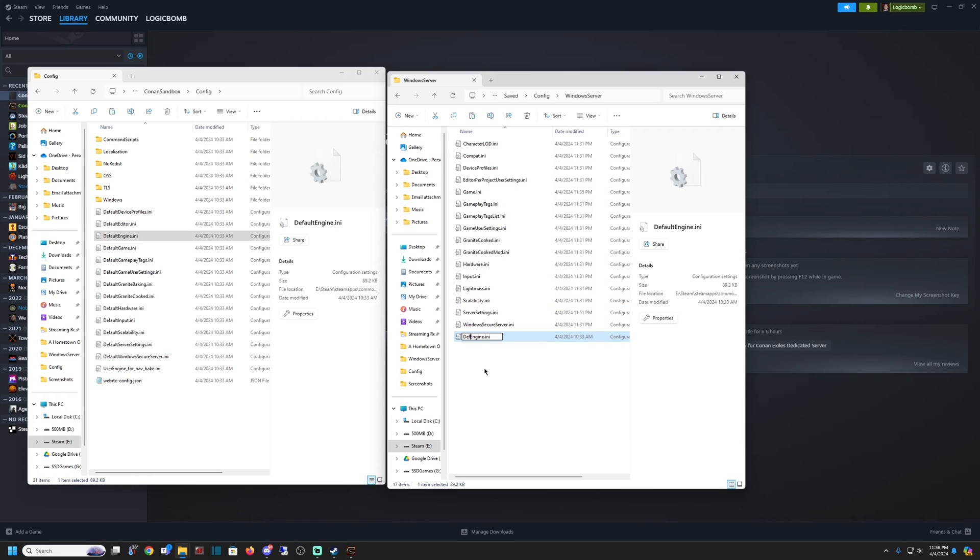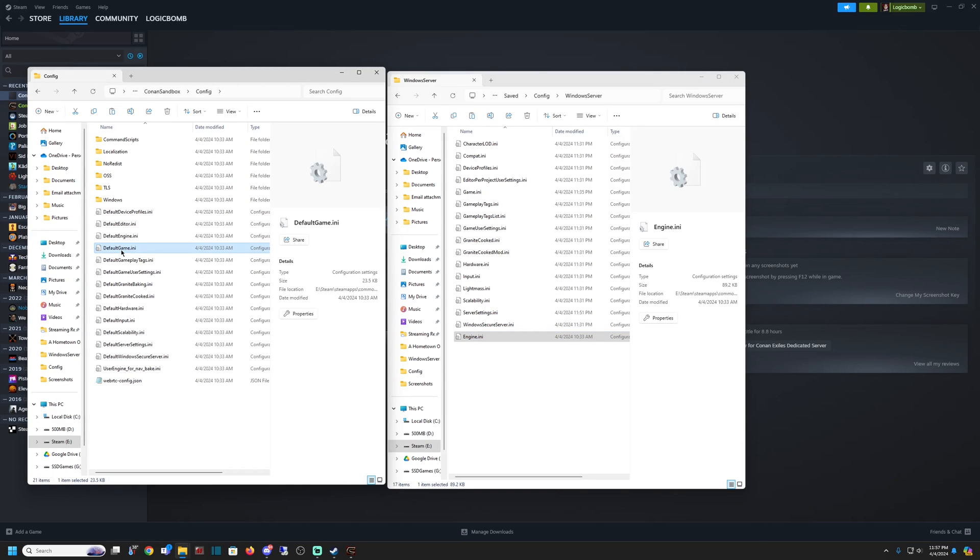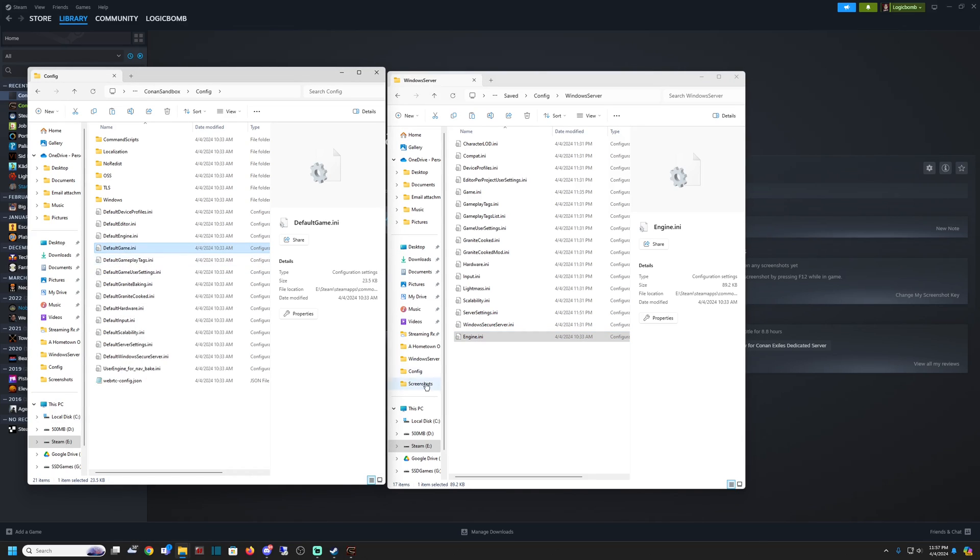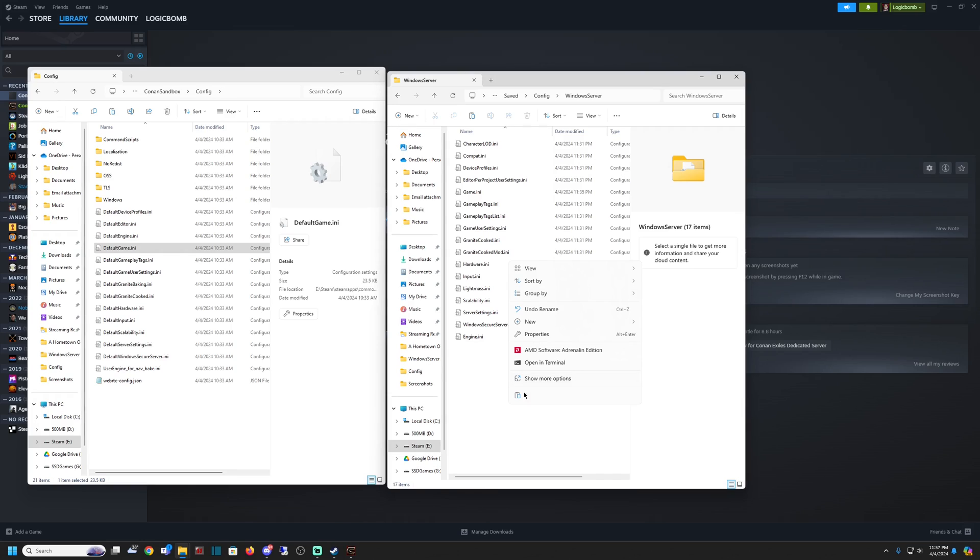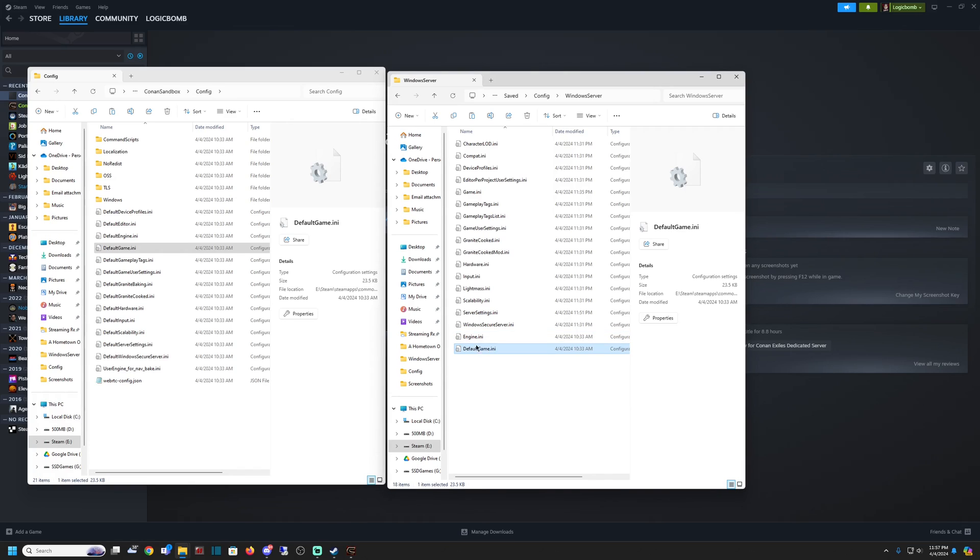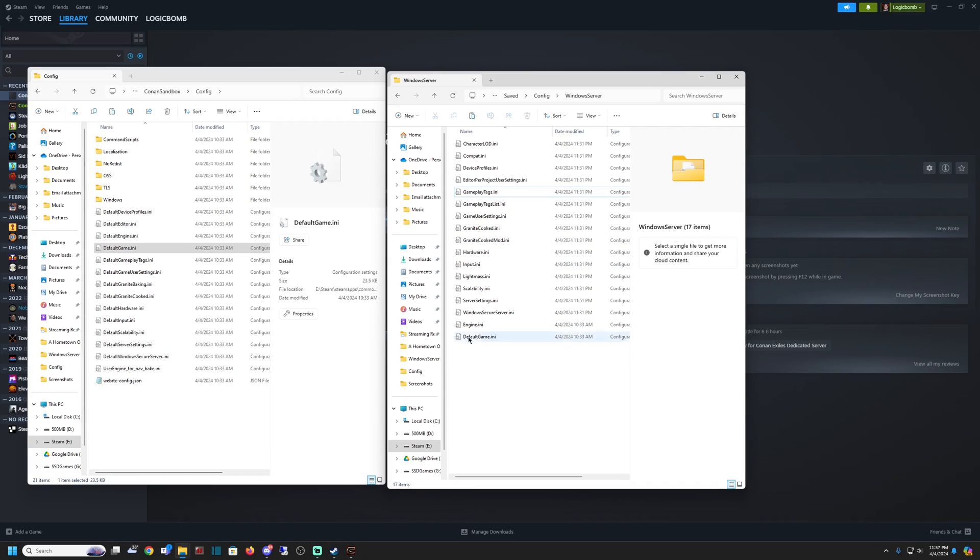We're going to do the same thing for the Default Game.ini. Copy it, paste it over here, then delete our Game.ini right up here and rename this one. There we go.